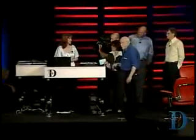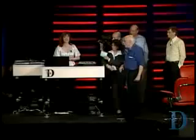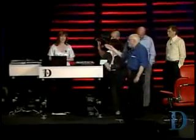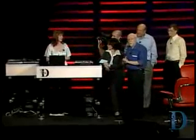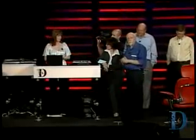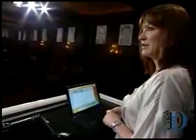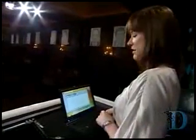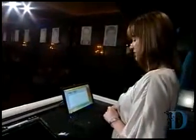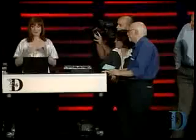This is Julie Larson Green, who you may remember came here and also demoed Office 2007. She was involved in the design of that, and she's involved in the design of what she's about to show you.